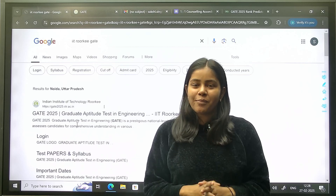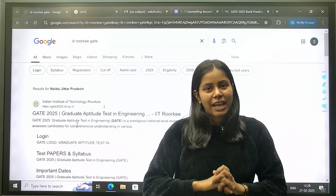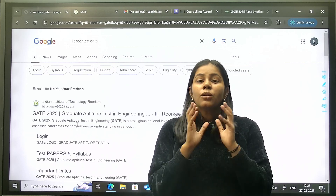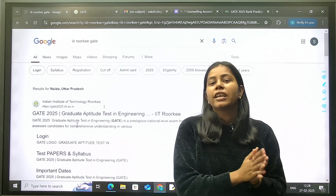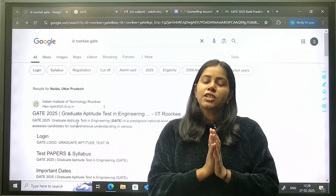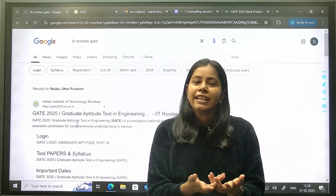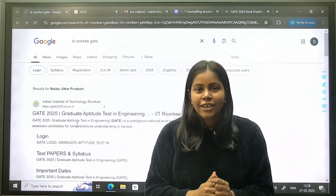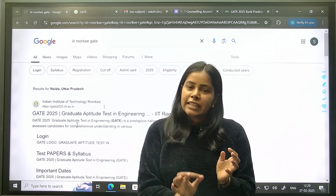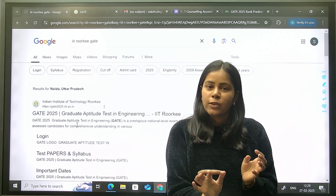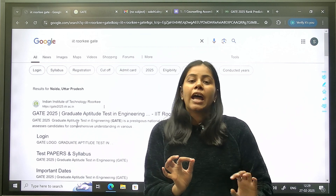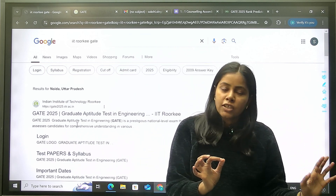Hello students, welcome back to our YouTube channel GeeksForGeeks GATE. GATE, IIT Roorkee has officially launched the student response key and GATE answer key. You can download your response key, and in this video we are going to see how you can download the response key and how you can check your rank using the GFG GATE rank predictor.